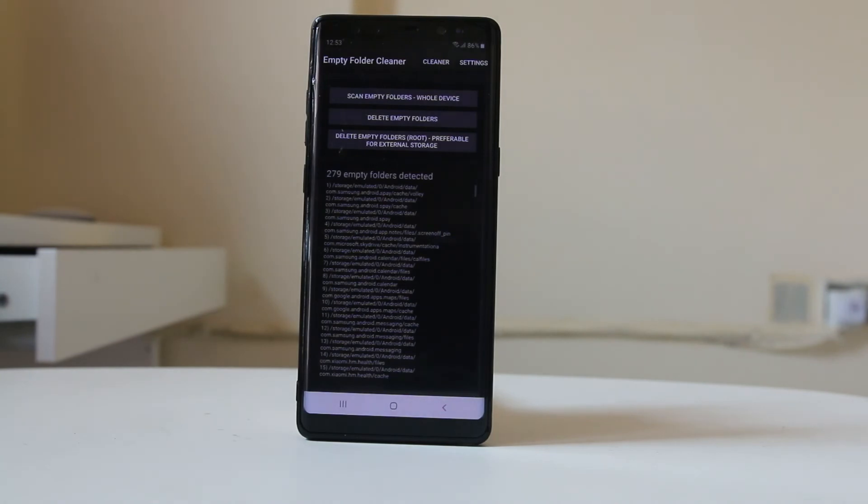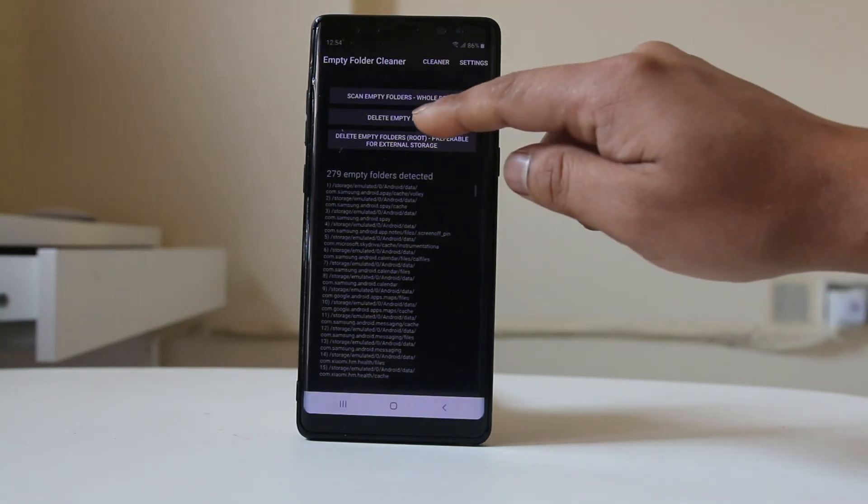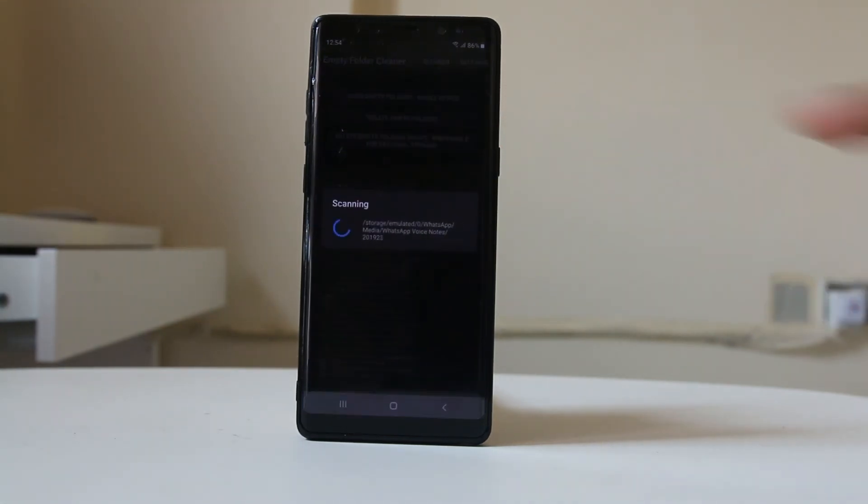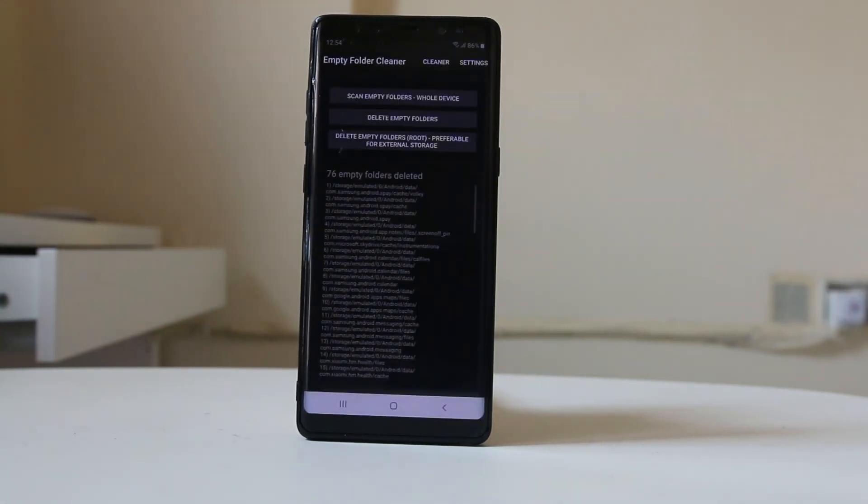It has detected 279 empty folders. If you want to delete the folders, select 'Delete Empty Folders'. Out of these 279, 76 folders are deleted.